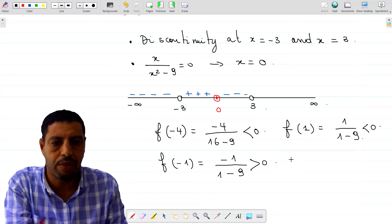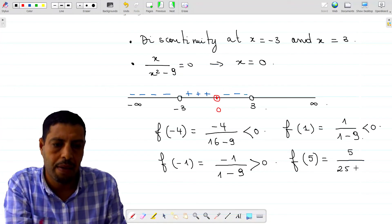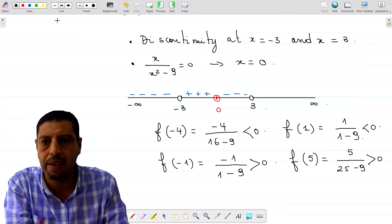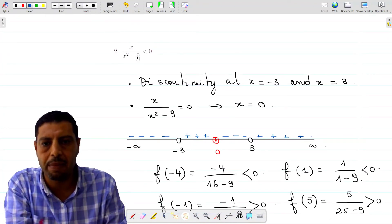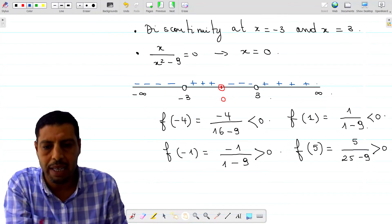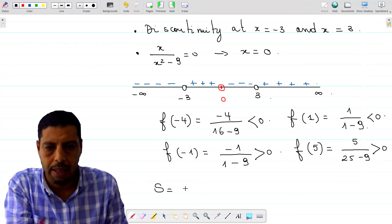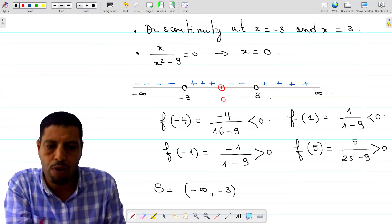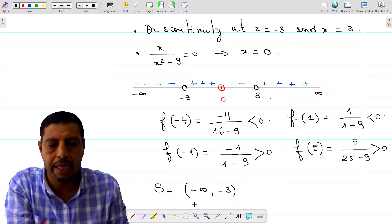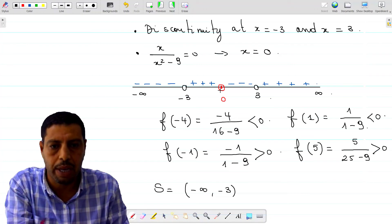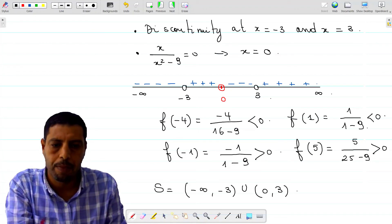The last interval is 3 to infinity. We take f of 5, which is 5 over 25 minus 9, and that quantity is positive. The inequality is x over x squared minus 9 less than zero. The solution is the interval negative infinity to negative 3, open since the function is not defined at negative 3, union the interval 0 to 3, open at both endpoints since the inequality is strict and the function is undefined at 3.